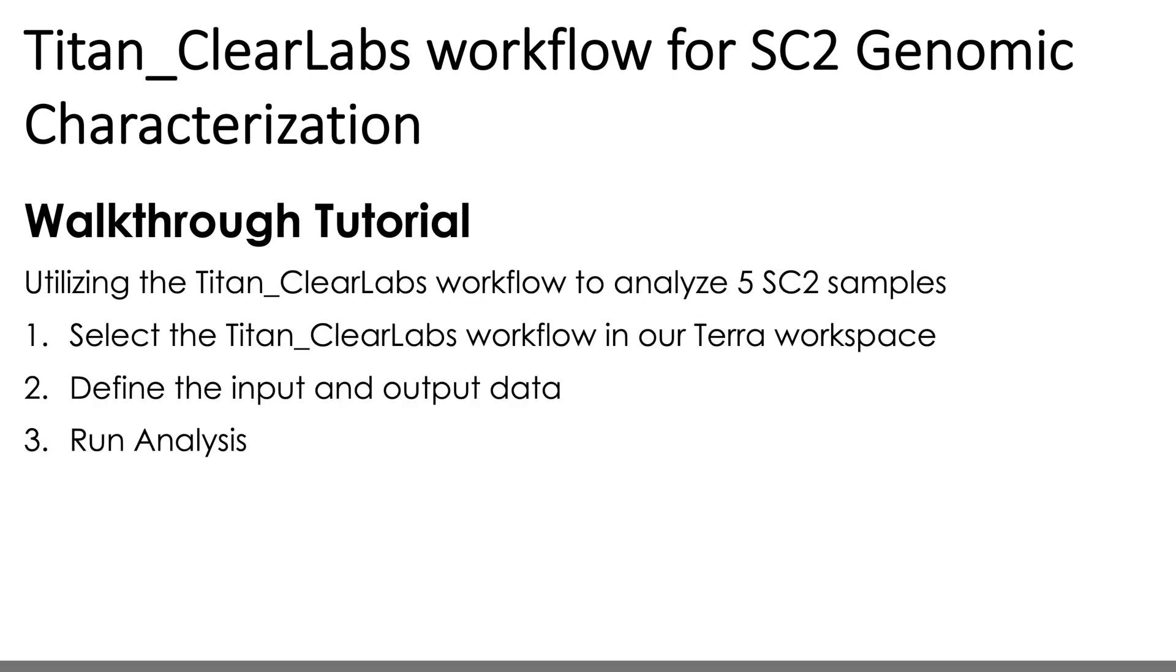But for any Titan workflow, or any Terra workflow really, there are three basic steps, and that's first, selecting the appropriate workflow in your Terra workspace. In our case, this will be the Titan Clear Labs workflow. Then we'll be defining both the inputs and outputs for the workflow, and then we'll be just running the analysis. All right, so let's get into it.